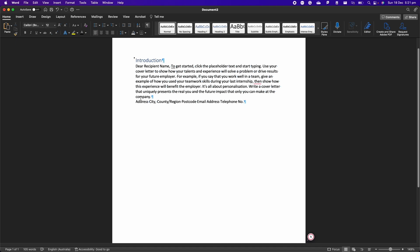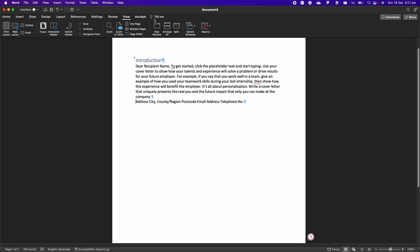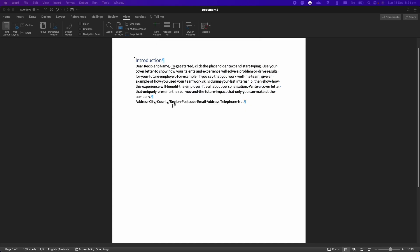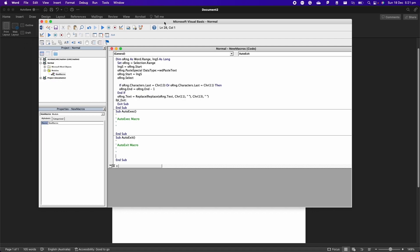The first thing we need to do is create a macro. We can do that by going to View here, we can go to Macros here at the top, and then we can click on add a new macro.